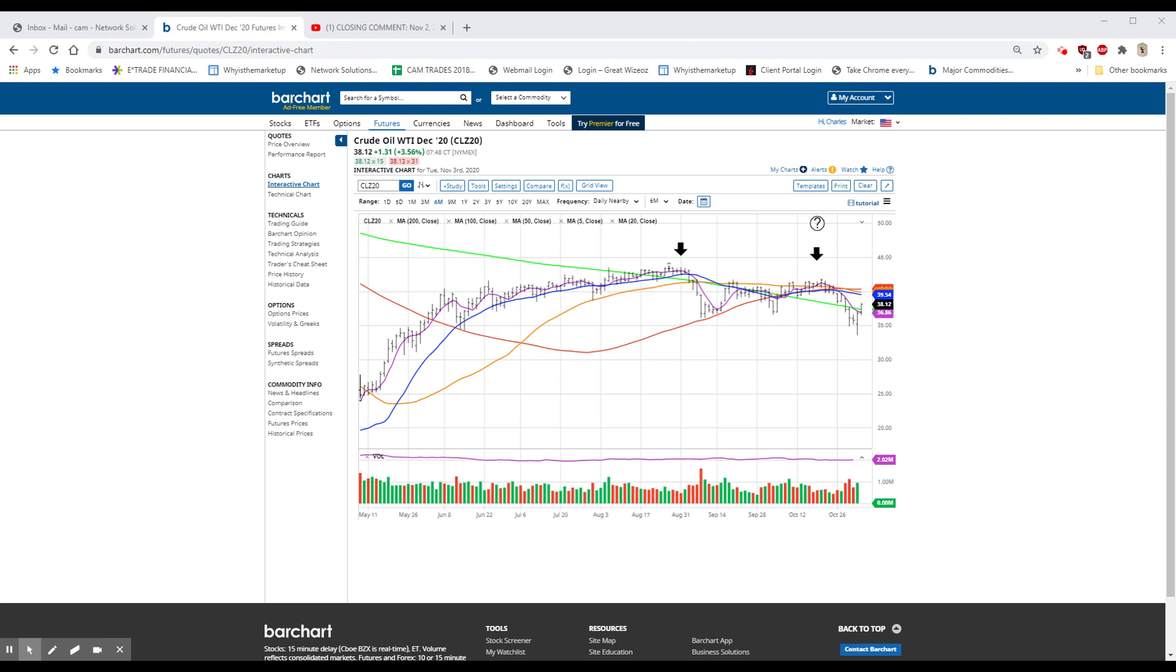There was also a statement out by Saudi Aramco. I can't give you a price because it doesn't trade here. But their statement was talking about the fact that their revenue and earnings are going to be down 45%, which for an oil company is not overwhelming. Europe is up, Asia is up, following in our footsteps.